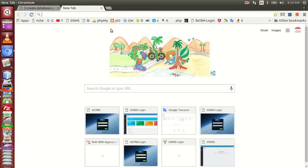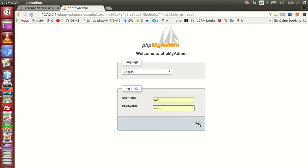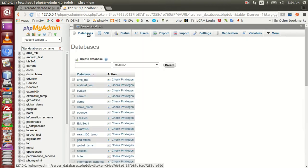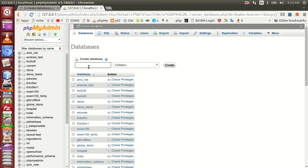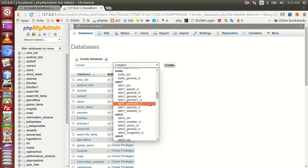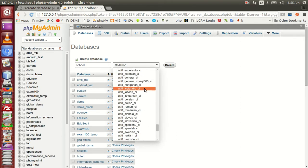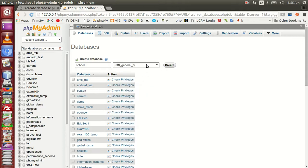Then we will show you the PHPMyAdmin. Then we will show you the username and password. Then we will show you the database name. Now we will show you the character set. I will show you the database name.